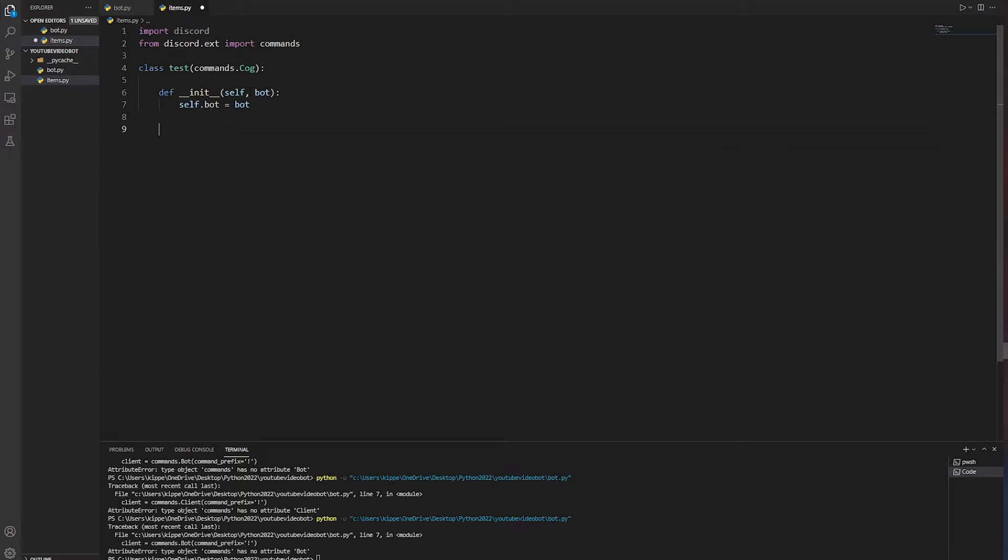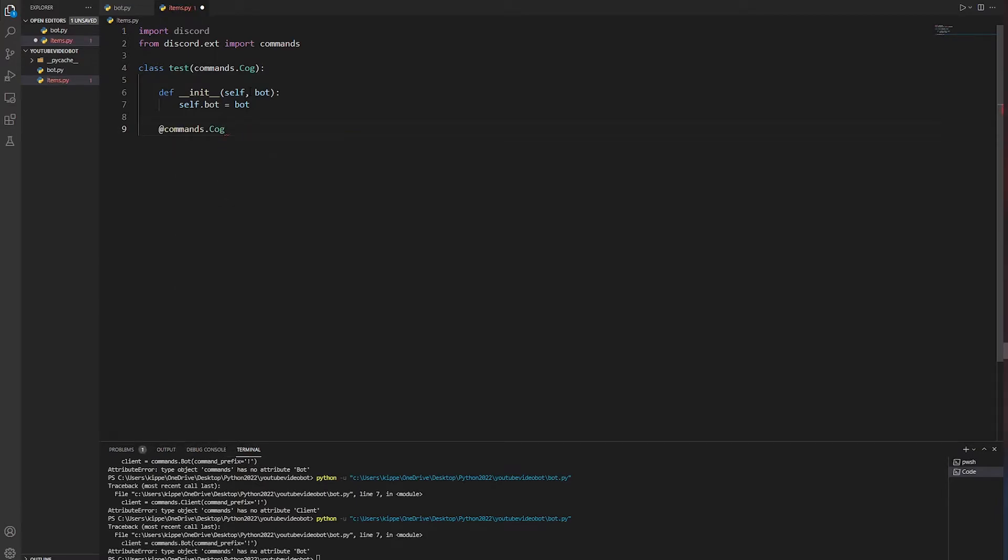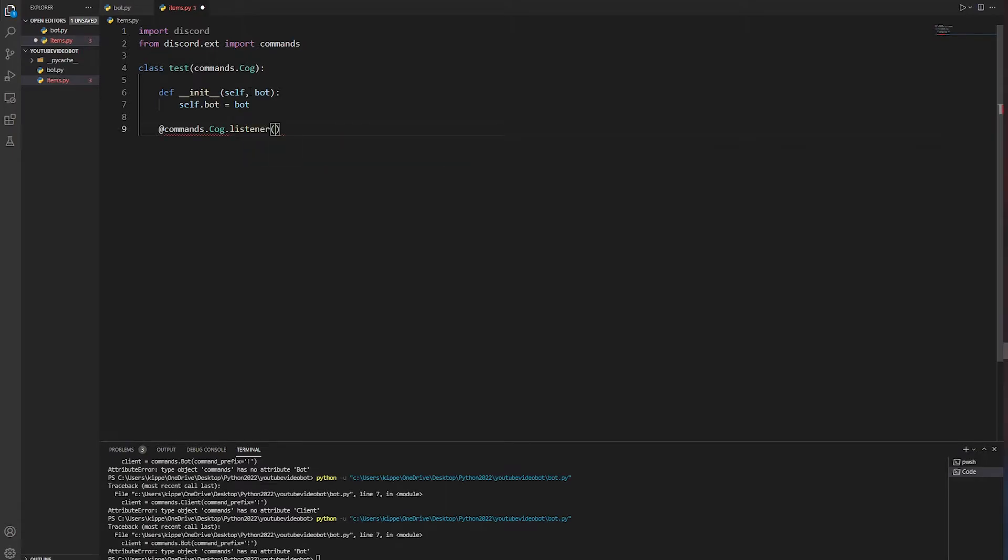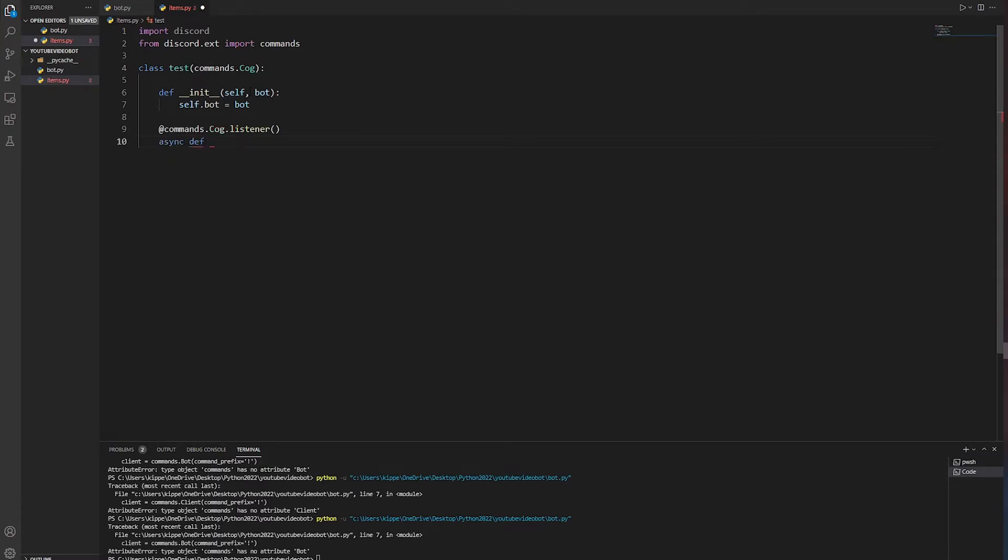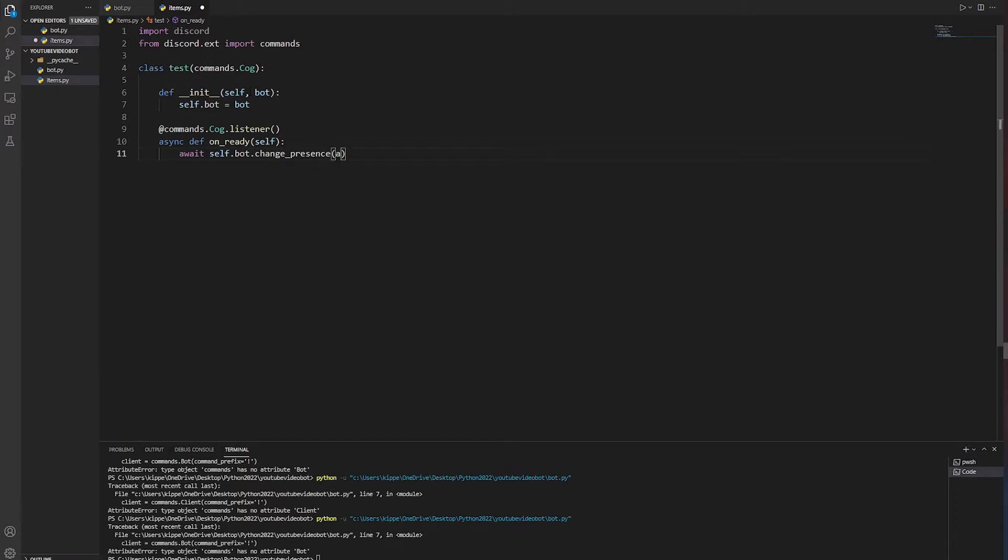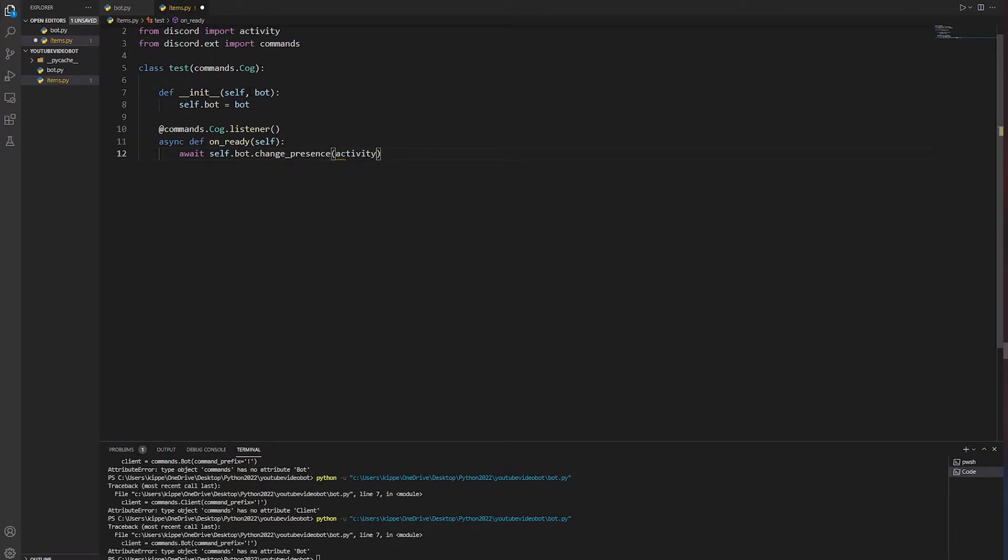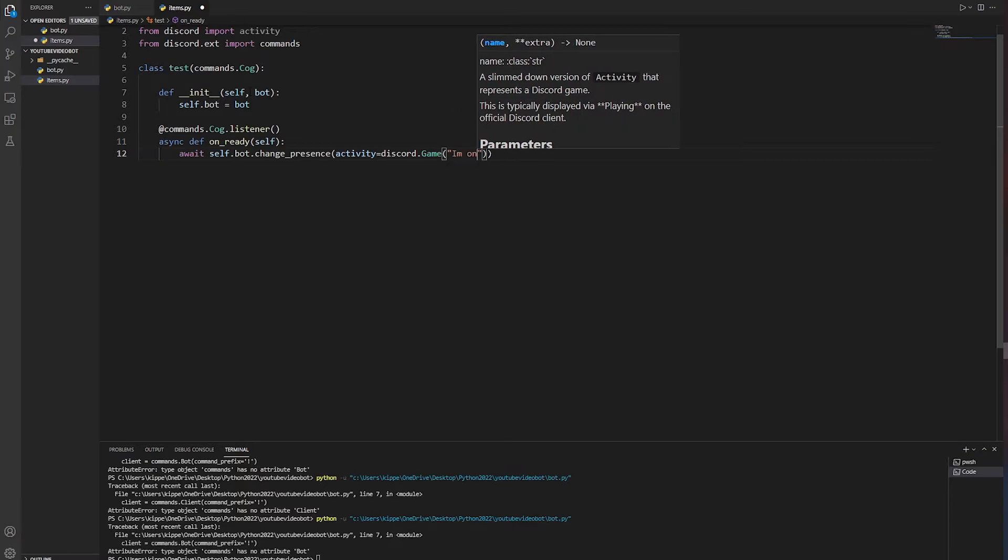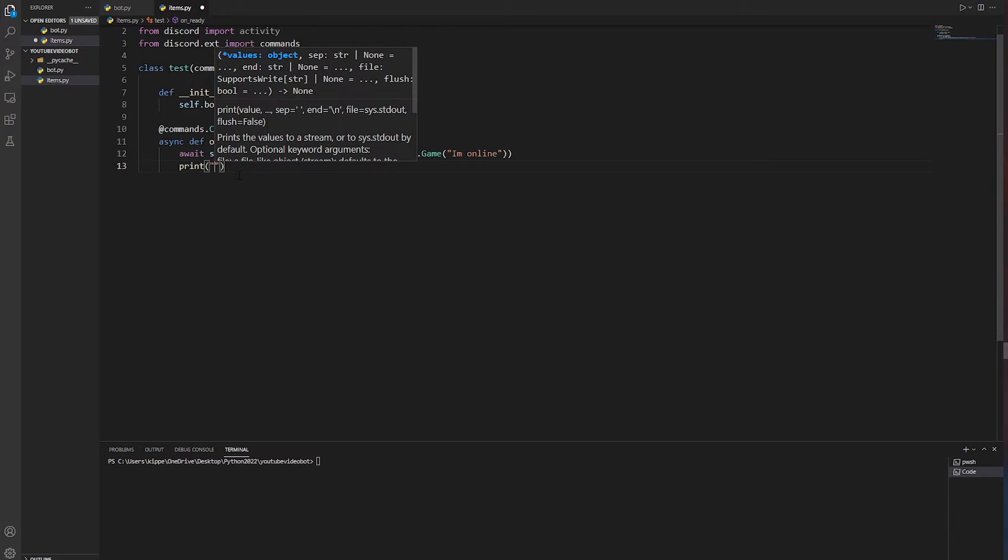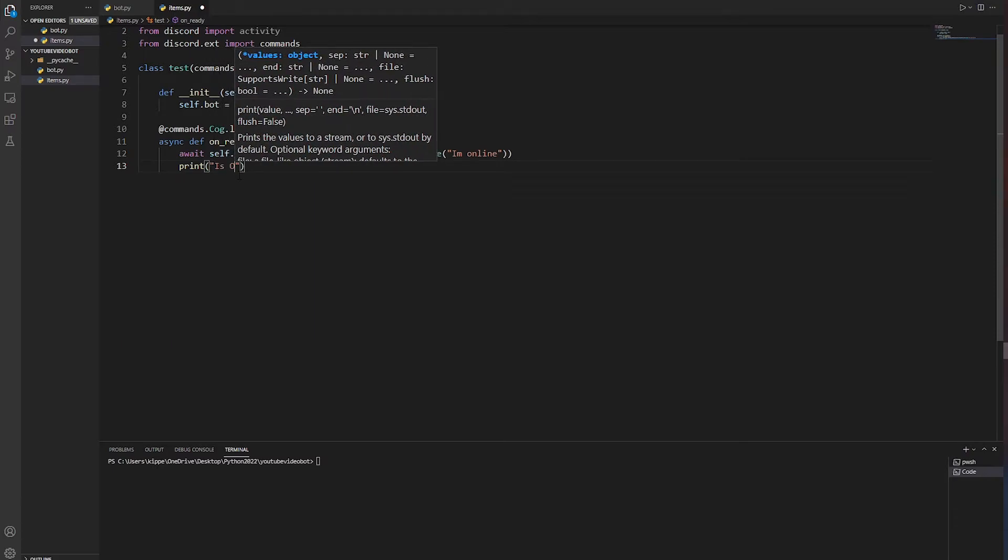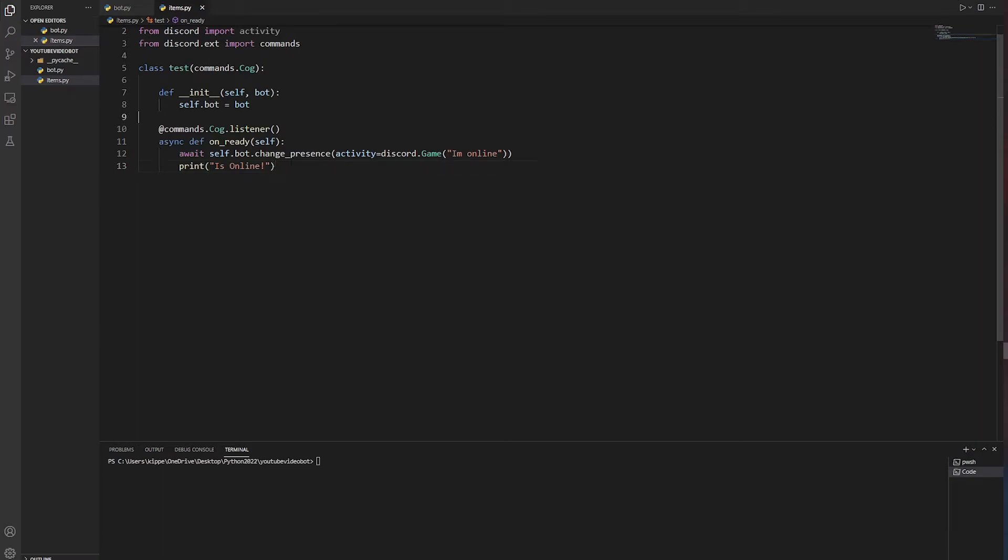Now we're going to do an event, then we're just going to do a normal command. For events, you've got to do commands.cog.listener, and then you're going to write async def on_ready. Then you're going to do await self.bot.change_presence, activity equals discord.game, and then we're just going to have it say I'm online. We're also going to print I'm online so we can see it in the console.